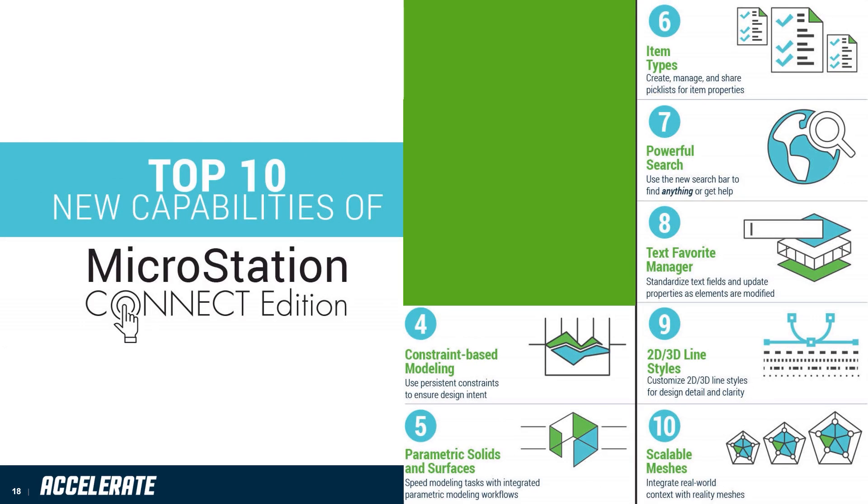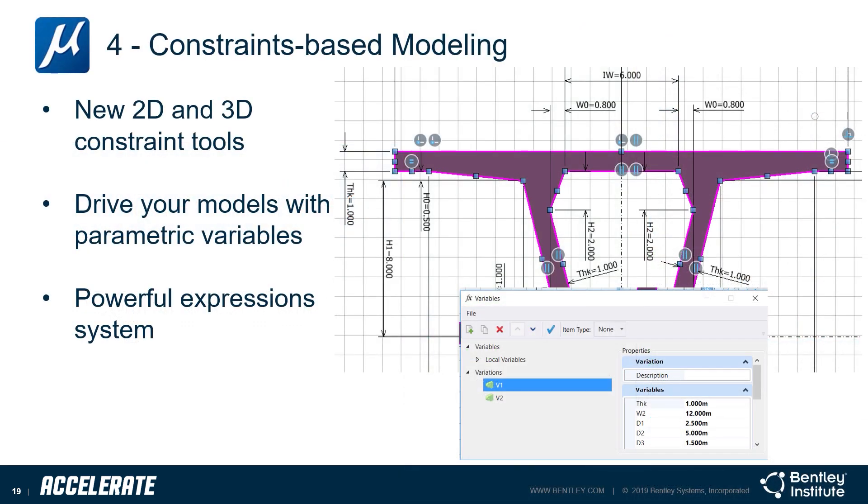Number four is Constraint-Based Modeling. I'll take care of constraint-based modeling and parametric modeling together. MicroStation allows you to drive geometry with variables and store them as named sets that are called variations. Let's take a look at this in the MicroStation Connect Edition.